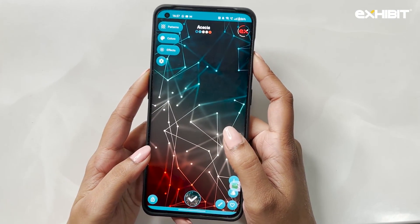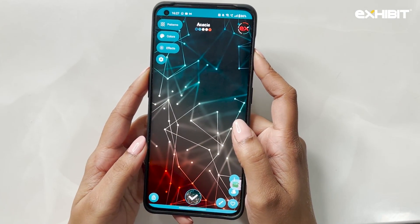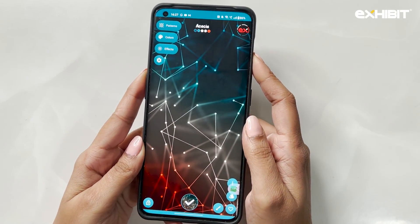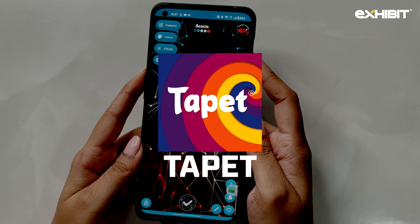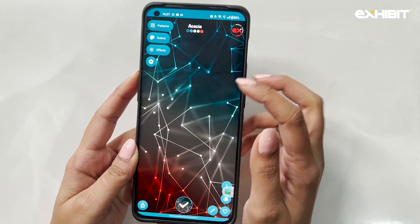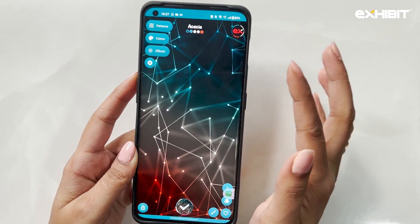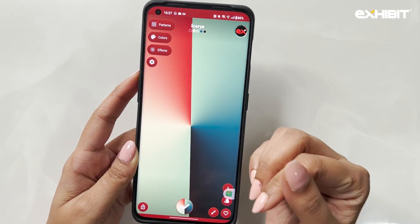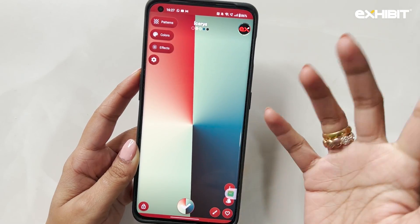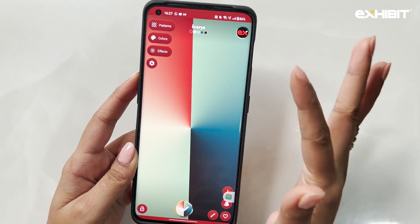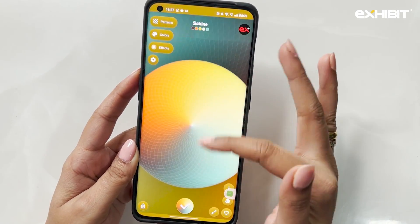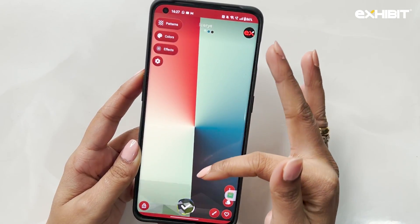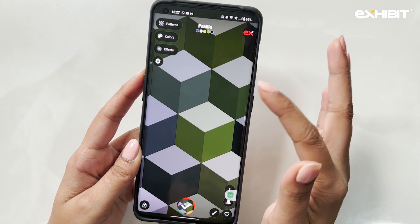Now if you're someone who loves abstract wallpapers then this app is for you. This app is called Tapit and on just a swipe it generates new abstract wallpapers. You could swipe up or swipe down to generate fresh wallpapers.